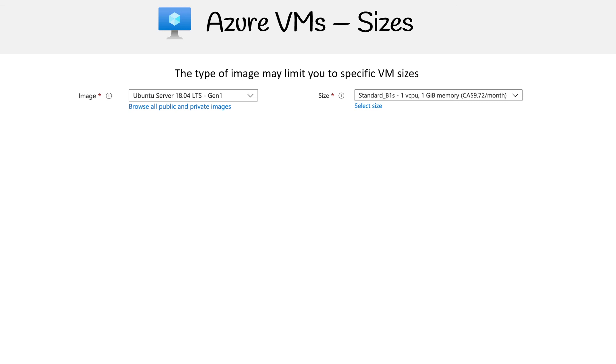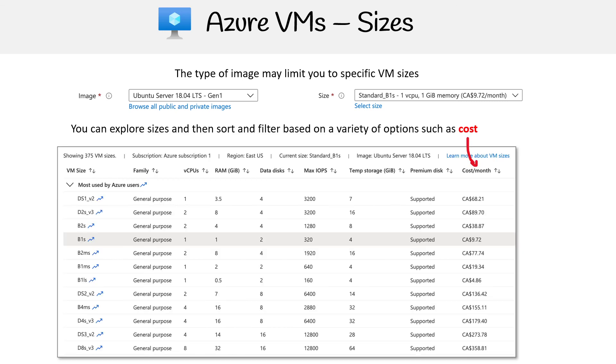And so there's that B1 series. You can see in Canadian dollars it's $9.72, which is a pretty good price for me. You can explore all the costs in Azure, which is really nice. You don't have to go to a separate marketing website - you can just open it up and sort by the lowest cost, which is what I always do. They have a lot of filters there. So there you go.